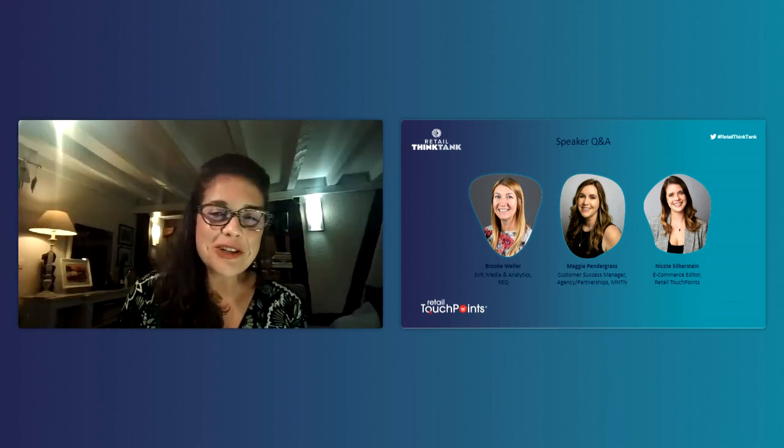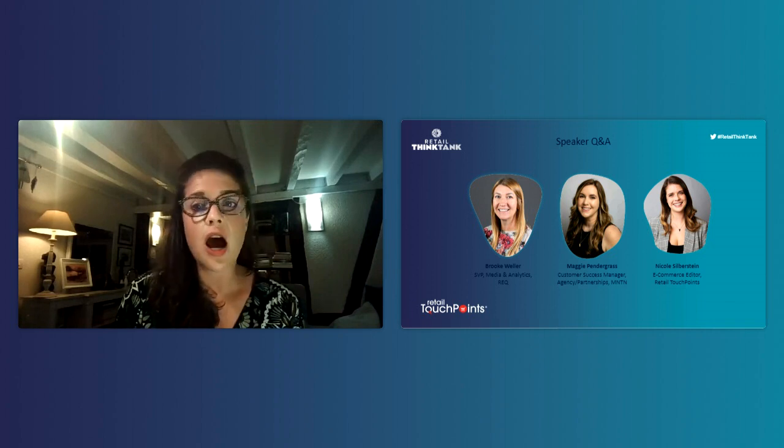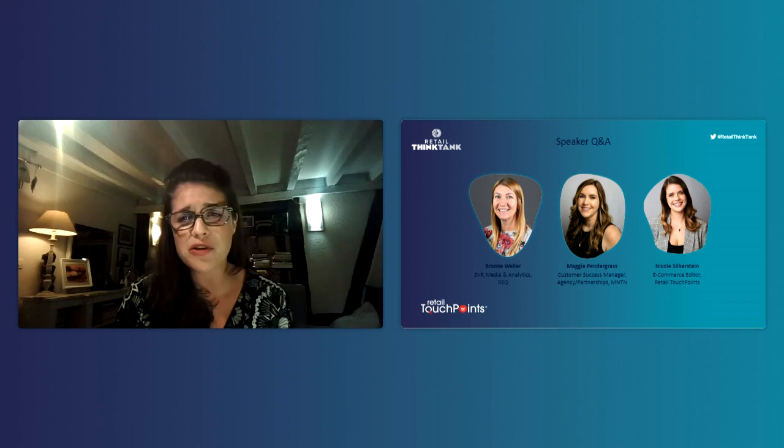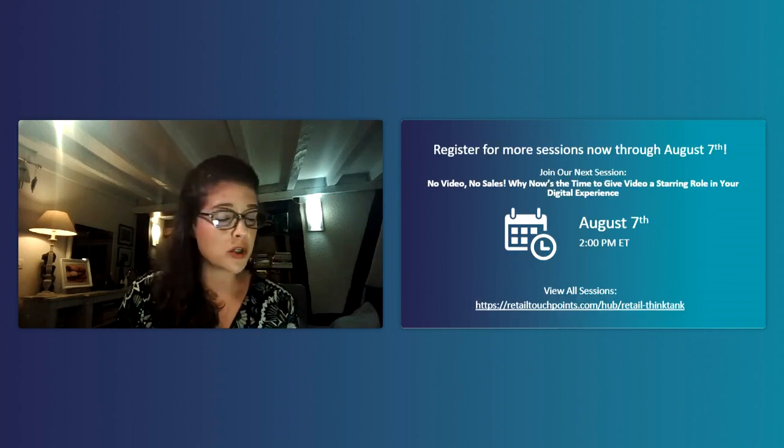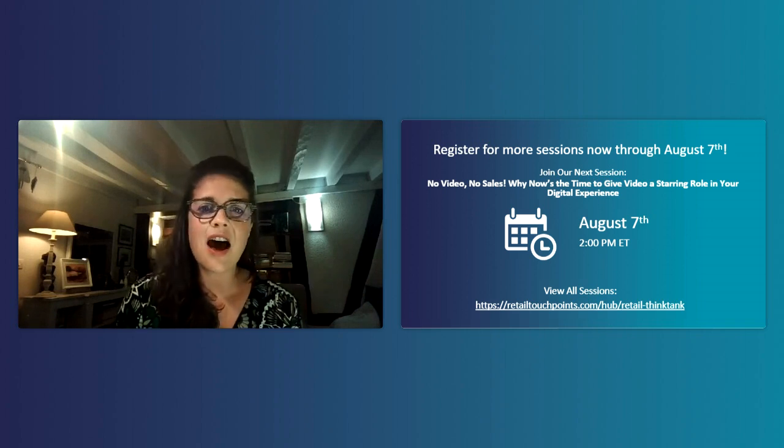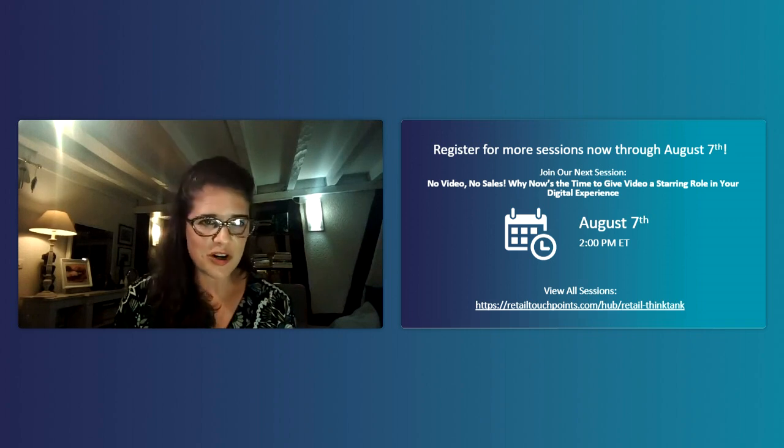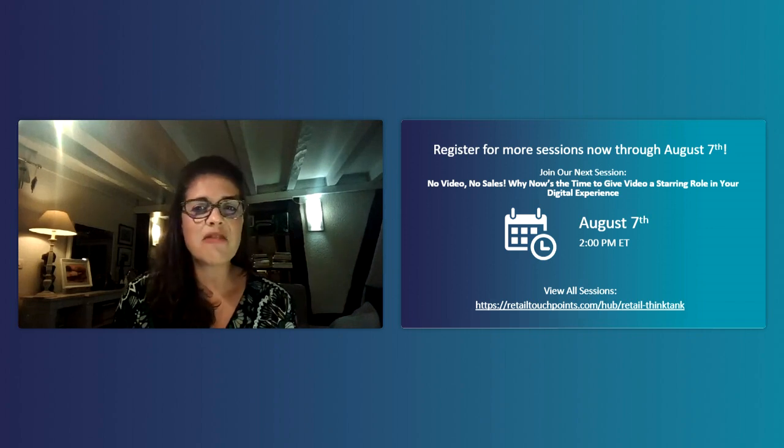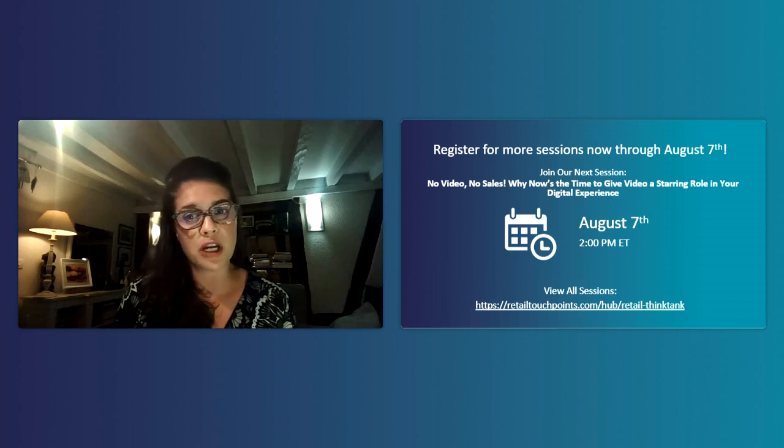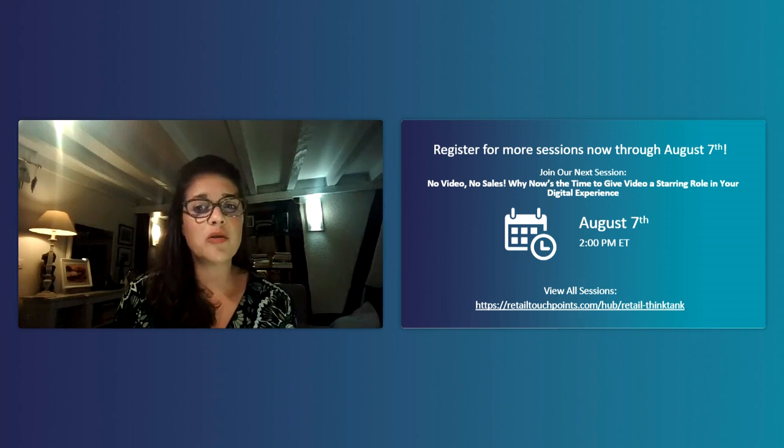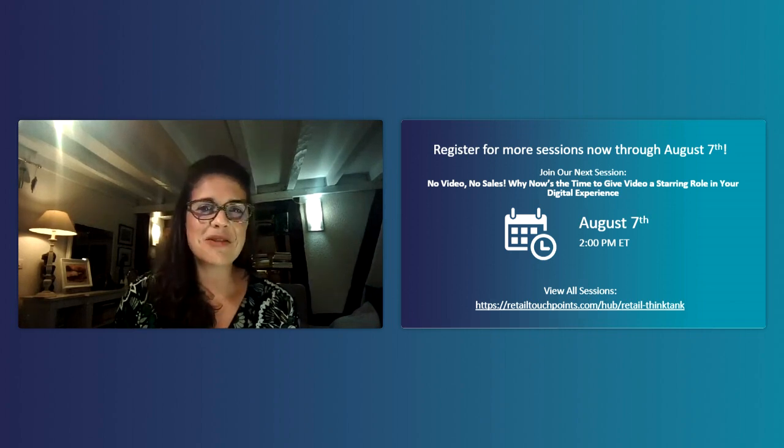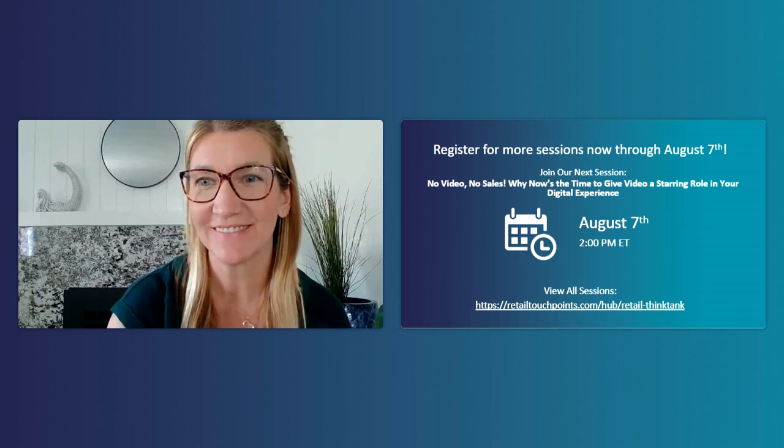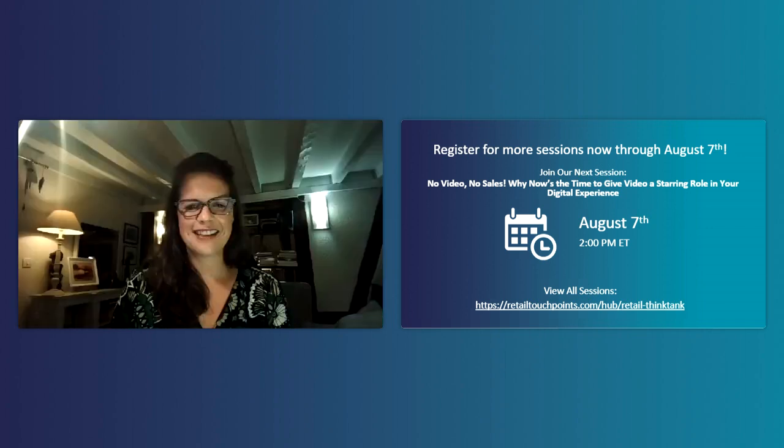Unfortunately that's all we have time for today. If you have a question that we didn't get to on the session, we will be following up after the webinar. Thank you both Brooke and Maggie for bringing us this session. It was truly just full of so much great tactical advice. If you want to rewatch it or perhaps share it with your colleagues, the link is here on the slide. Please be sure to also join us on August 7th for our next webinar in the Think Tank series. Thanks everyone and have a great day. Thanks for having us. This was a blast.